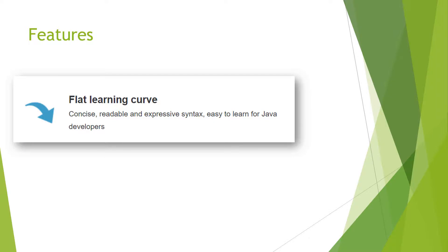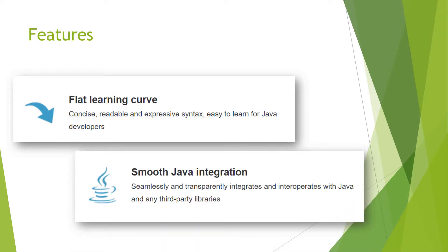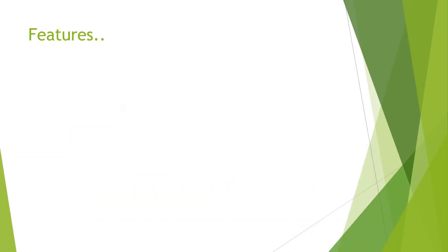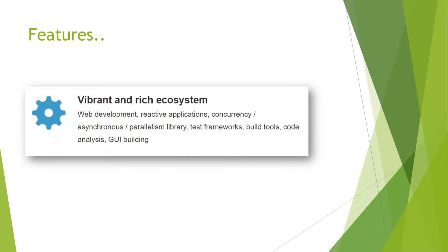Next, smooth Java integration. It seamlessly and transparently integrates and interoperates with Java and third-party libraries, meaning you can easily use Java programs and Java libraries inside the Groovy environment.